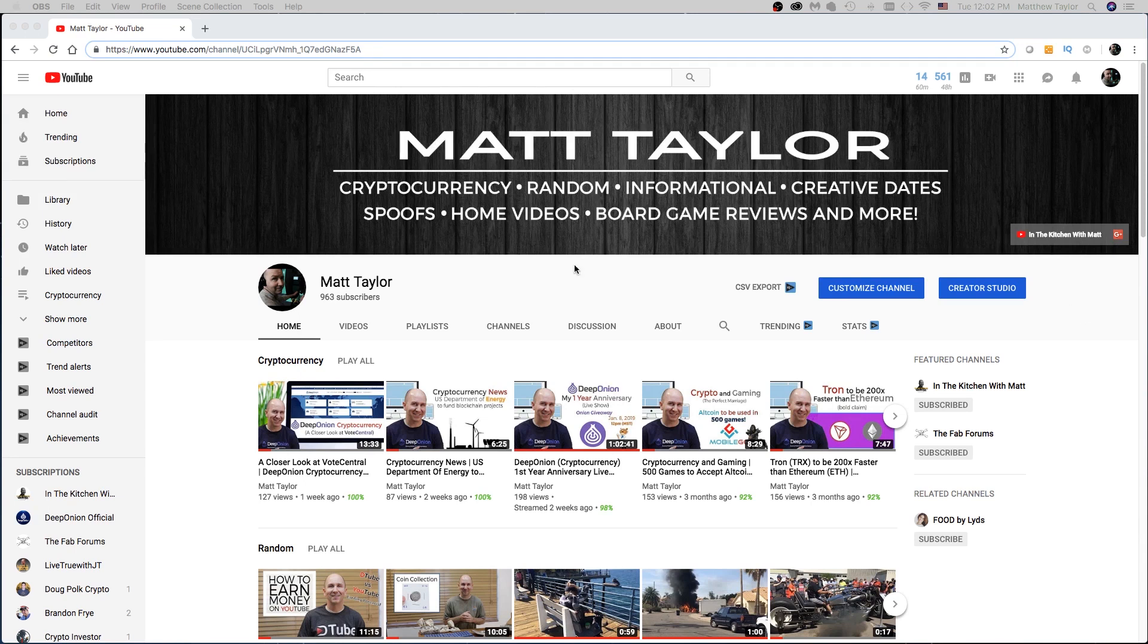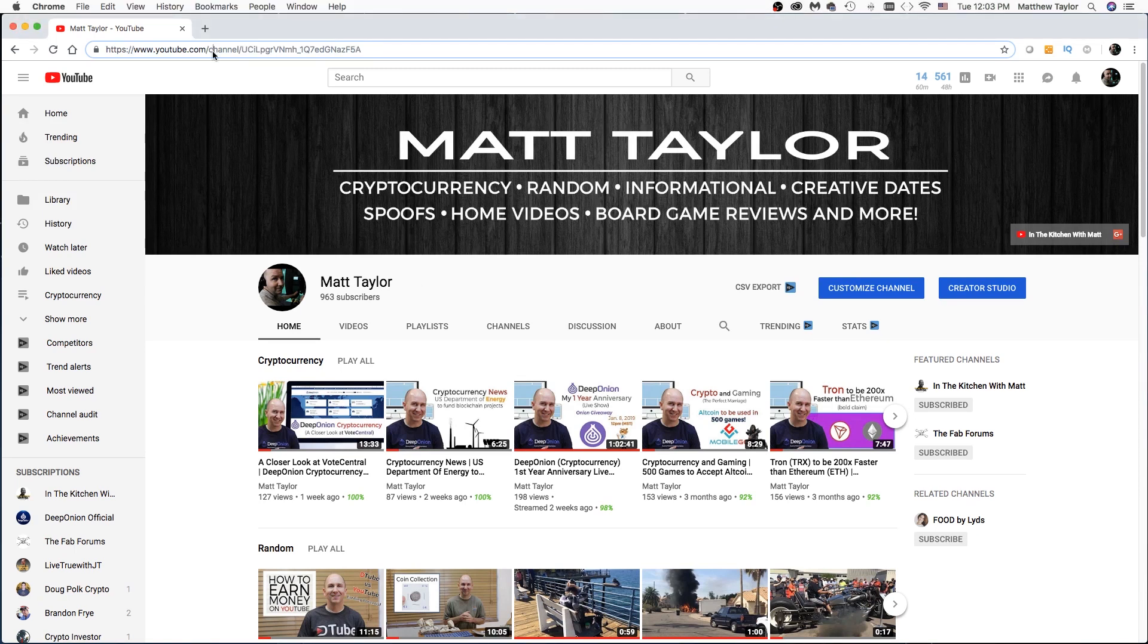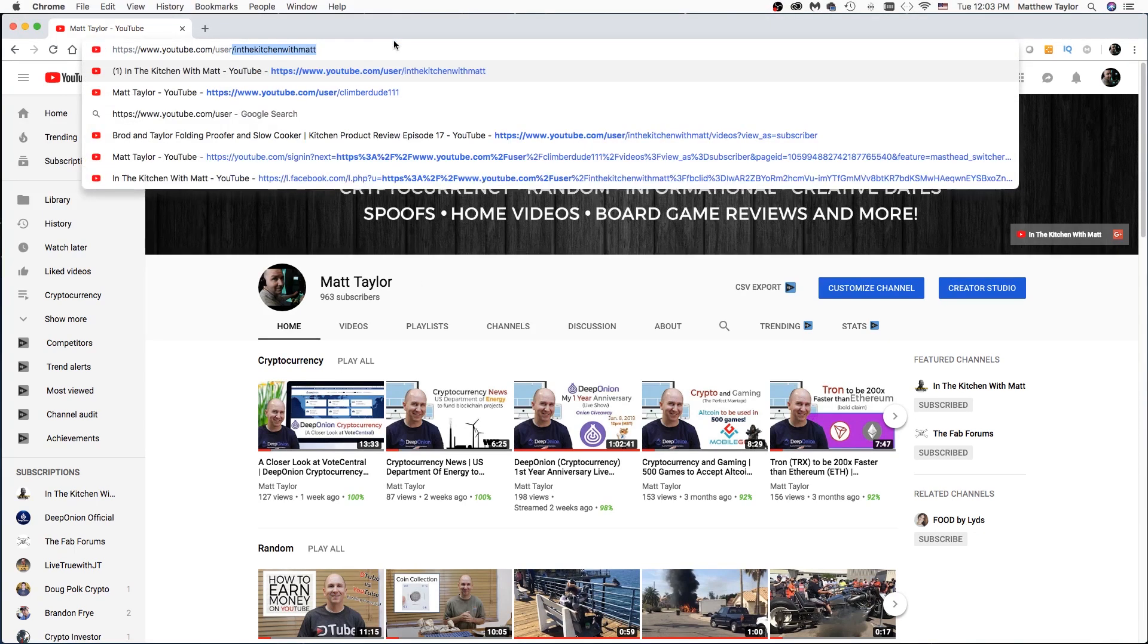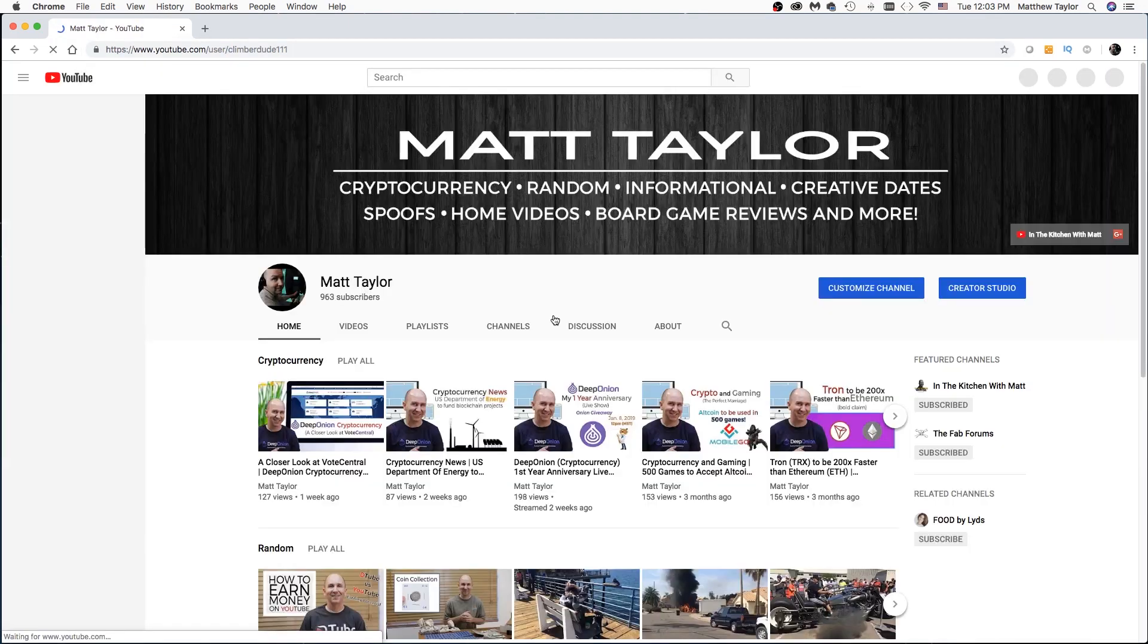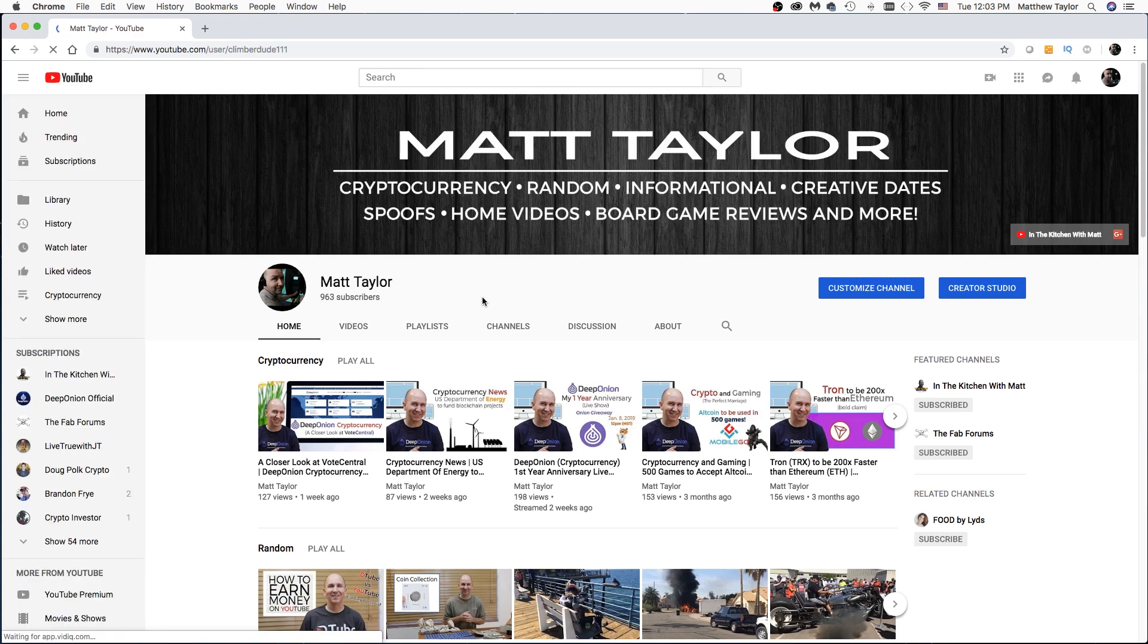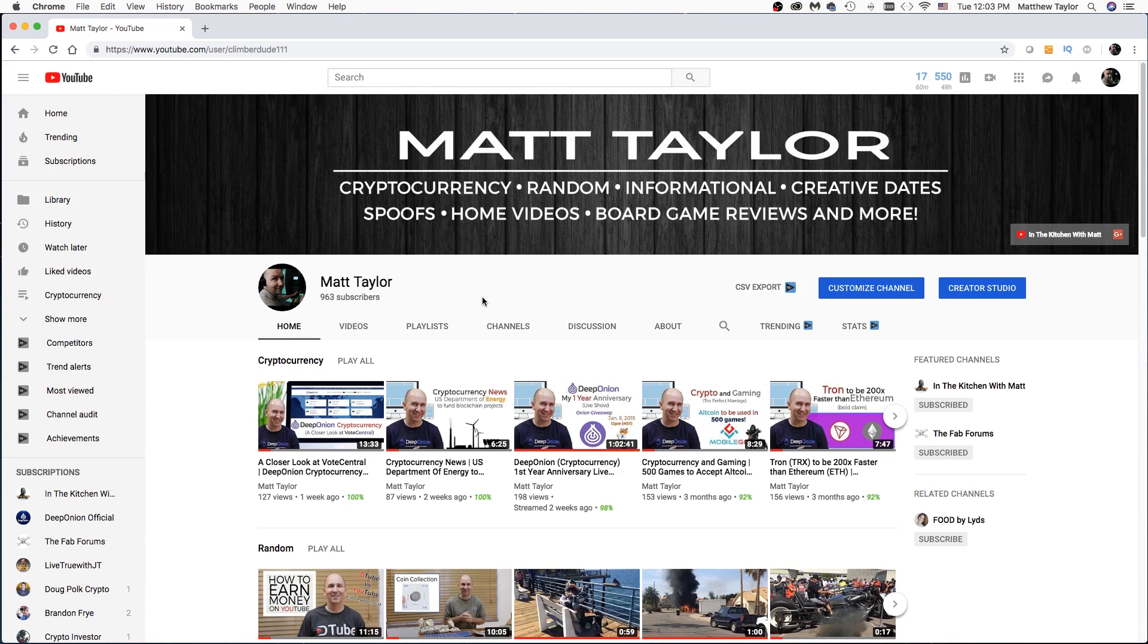It's pretty easy to change your channel name. Now, let me specify when you change your channel name here, it does not change your URL or your username. For example, if I come up here, my username is Climber Dude one eleven, and this is what I picked a long time ago. Unfortunately, I cannot change that, but I'll show you how you can create your own custom URL so you wouldn't need to use this one.